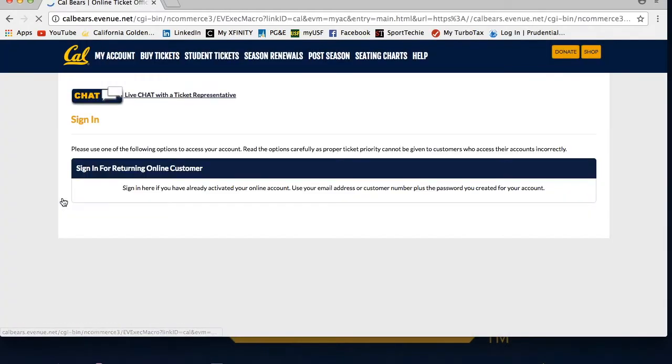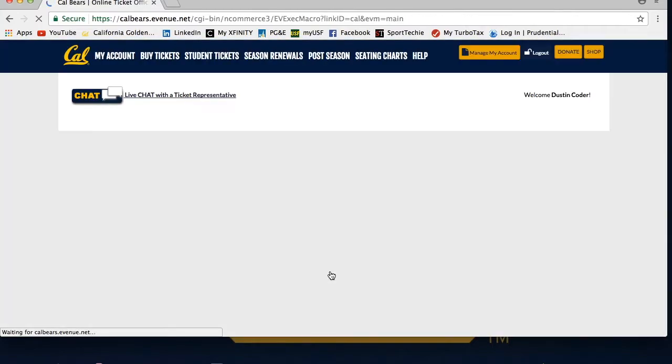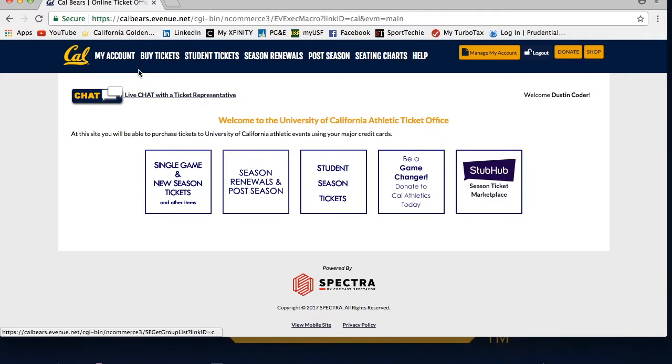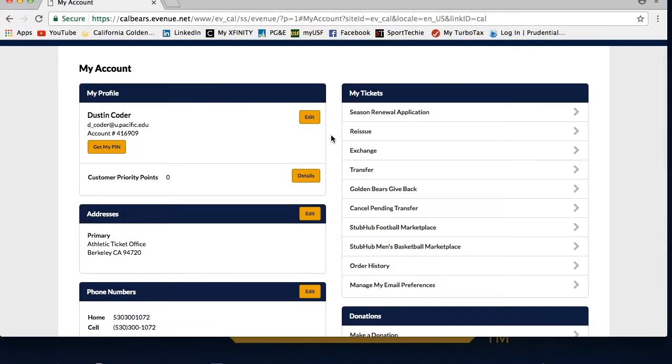To get to the reissue function, you will need to log into your CalBears.com account, and go to the My Account tab, then Manage My Account tab. If you do not know how to log into your account, please refer to our login video. The link is in the description box below.